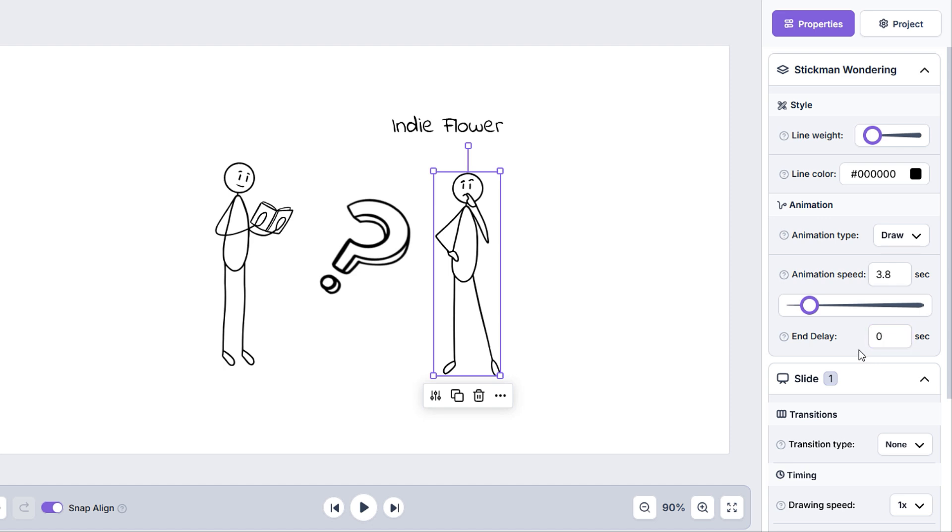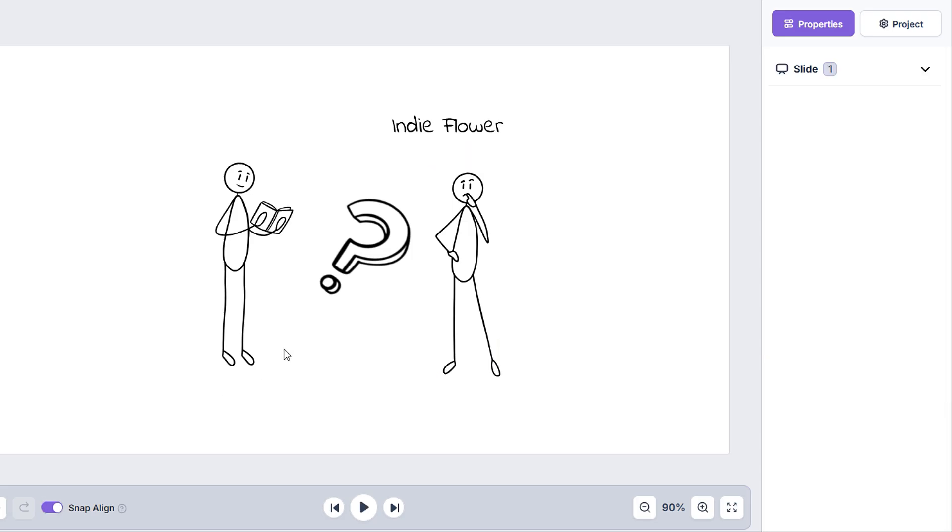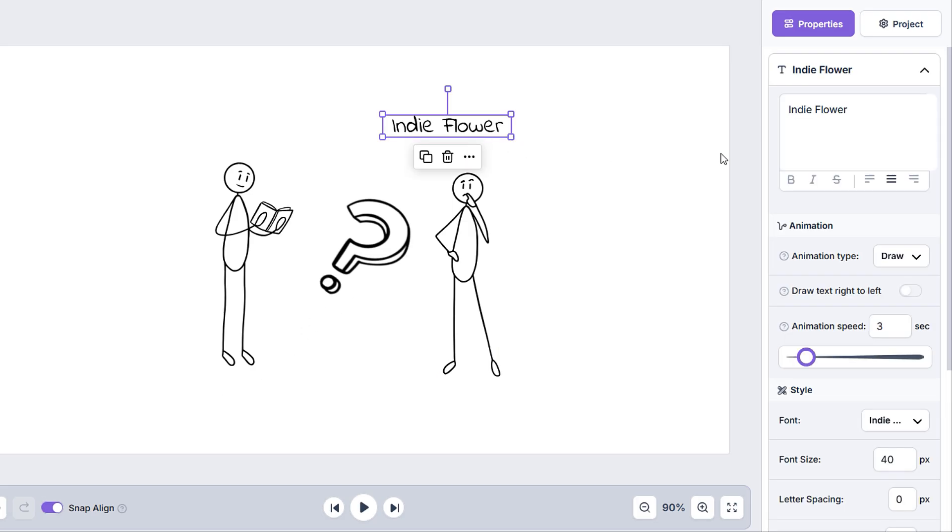before switching over to the next doodle or slide. Note that these two options will be uneditable if we have the sync with voice option active. Selecting a text element will show us similar options.